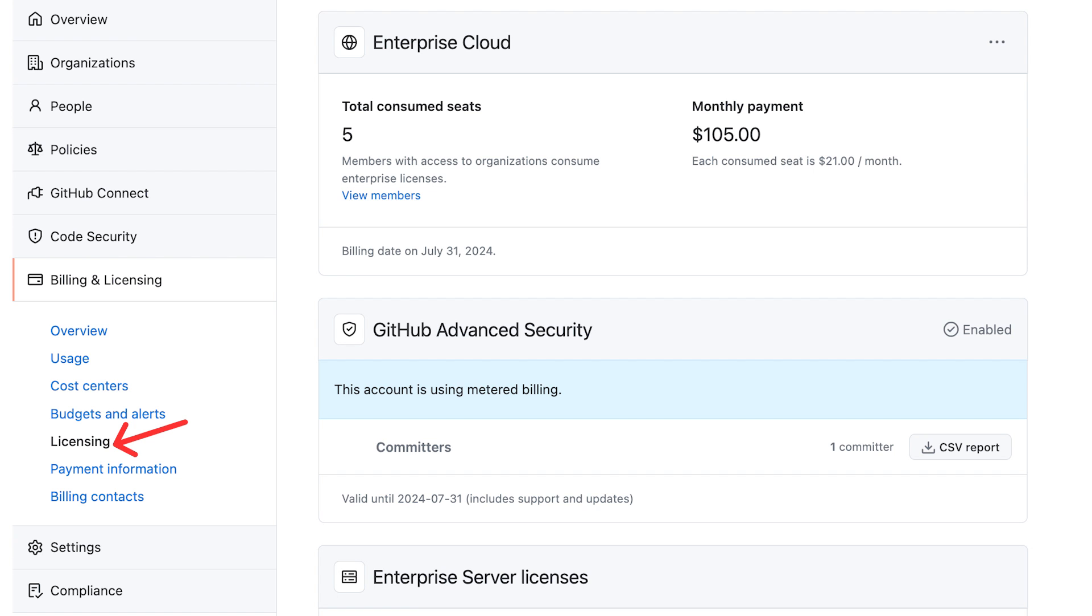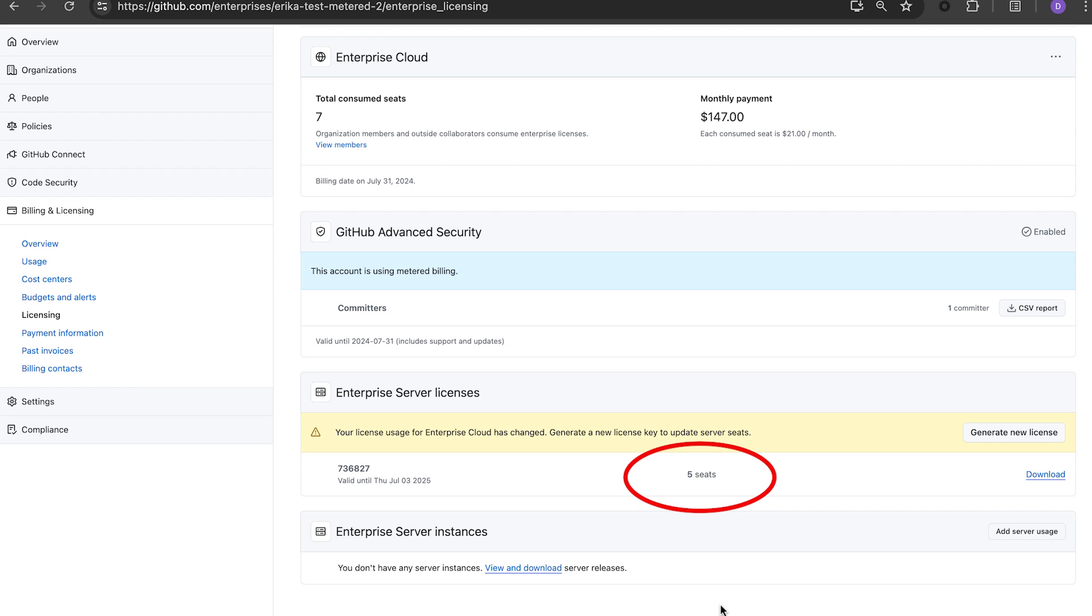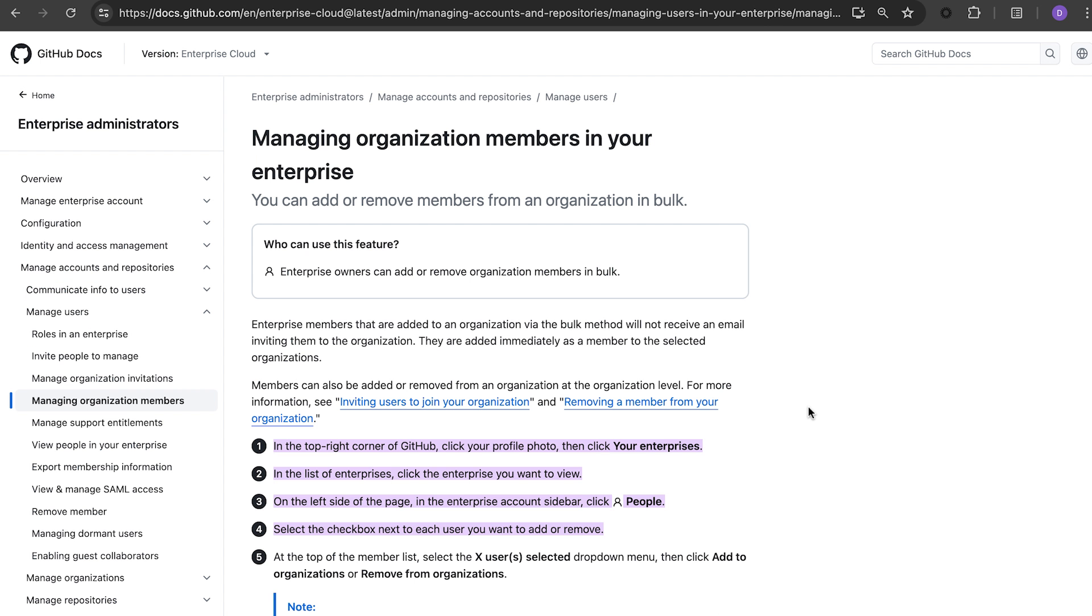GitHub Enterprise on metered is 100% cloud first, so you cannot have more users on GitHub Enterprise Server than you have on cloud. For instance, GitHub provides license keys for five users because I currently have five licensed users on GitHub Enterprise cloud. Once you add more users to your GitHub Enterprise cloud instance, you can generate new license keys for more users on GitHub Enterprise Server.